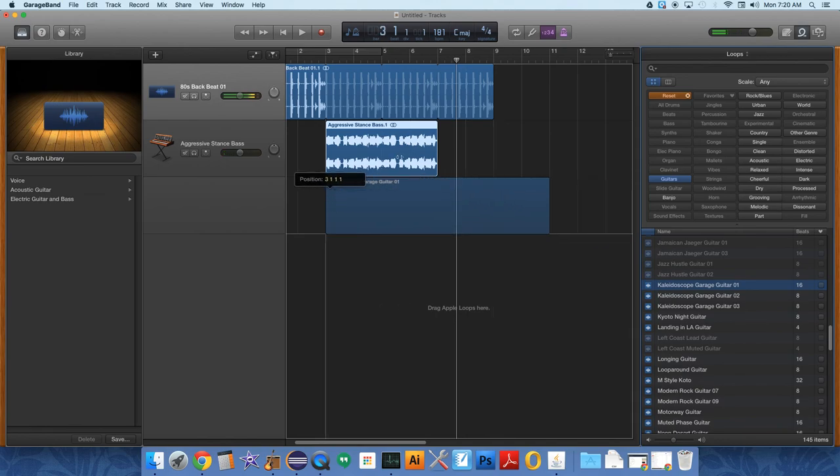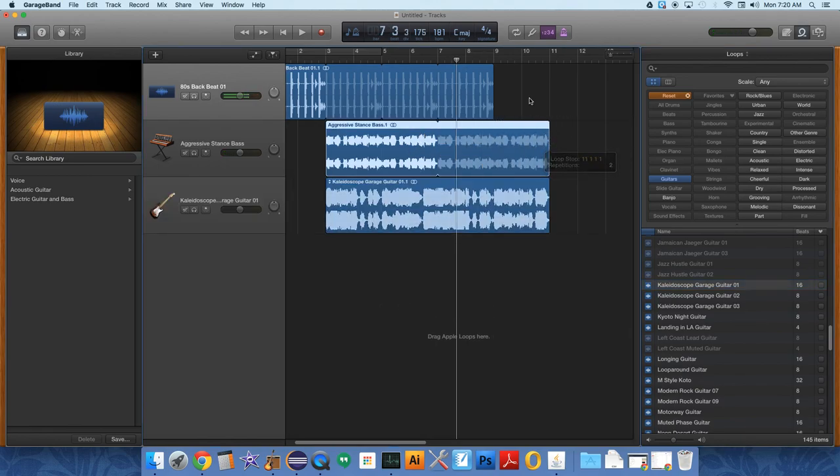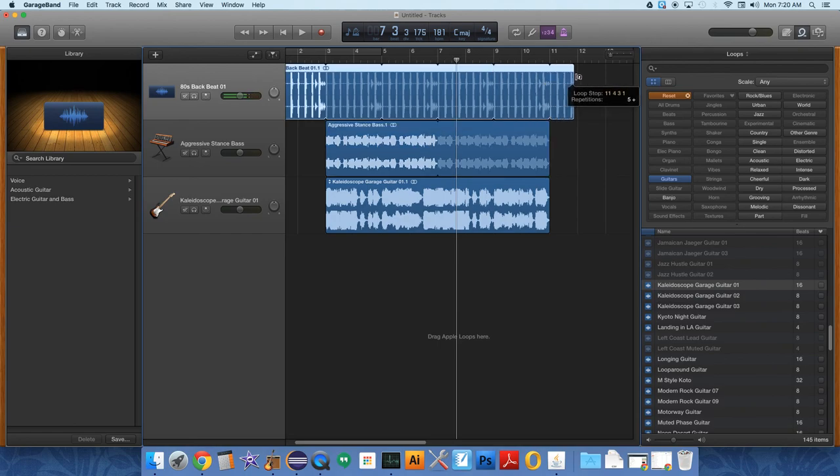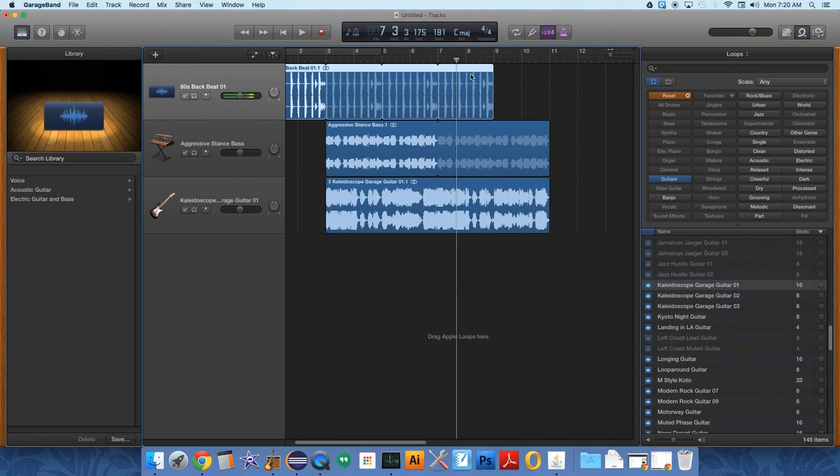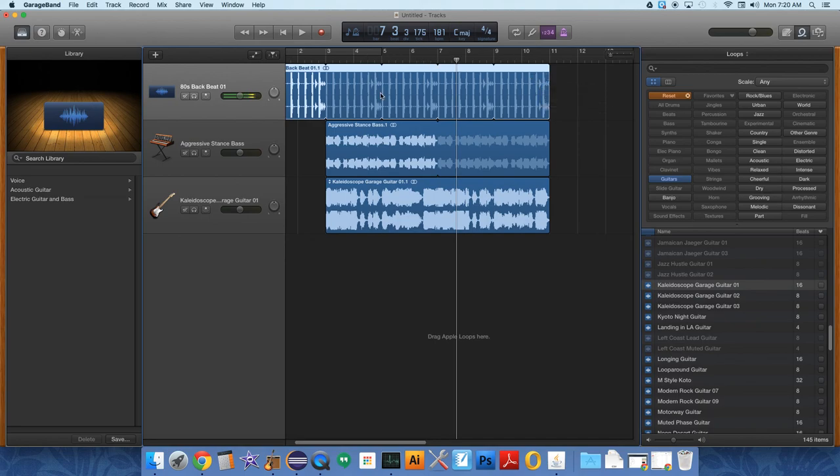So we want that bass thing to loop more. And we need the drums to keep going. Let's have the drums just keep going. Here we go.